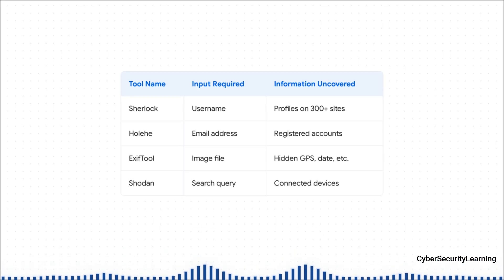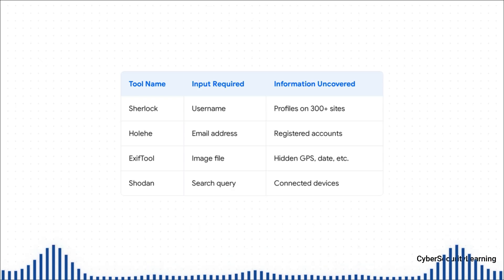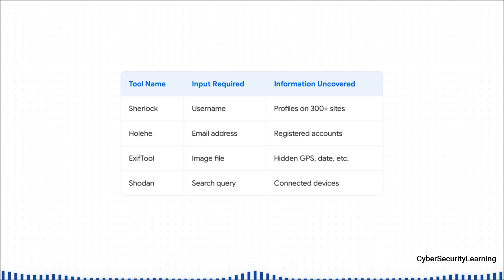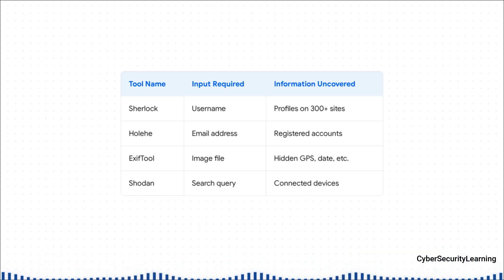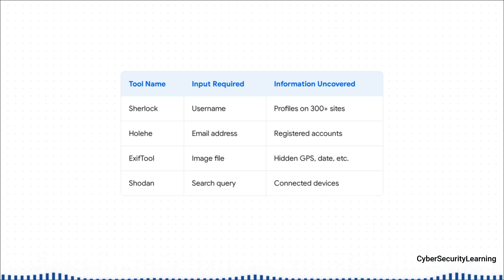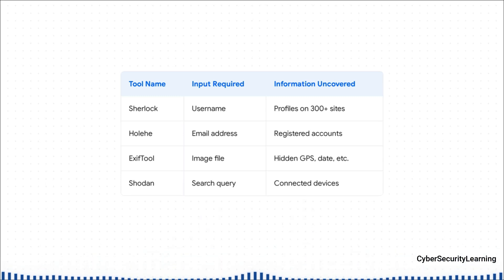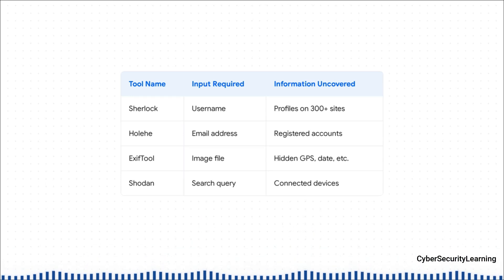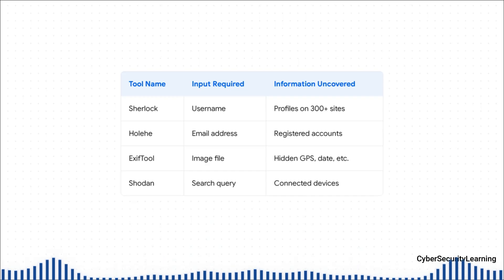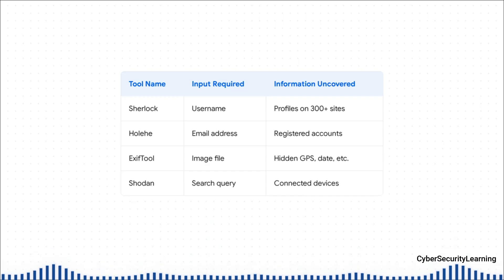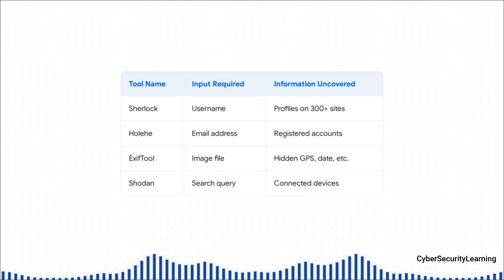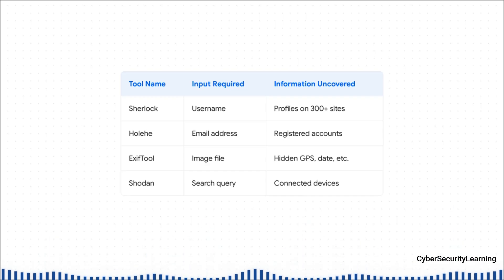ExifTool is for digging into hidden data — the metadata — embedded in files like photos. And then there's Shodan, which is on a whole other level. It's not a search engine for websites; it's a search engine for things connected to the internet. We're talking webcams, servers, traffic lights — you name it. It's wild.